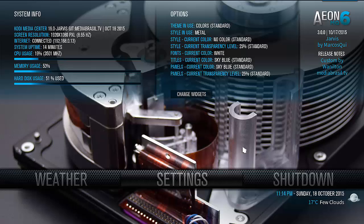Hi, my name is Vanilton. Today I will show how to configure background images on my menu using CloudJars, Skin Ionic 6.